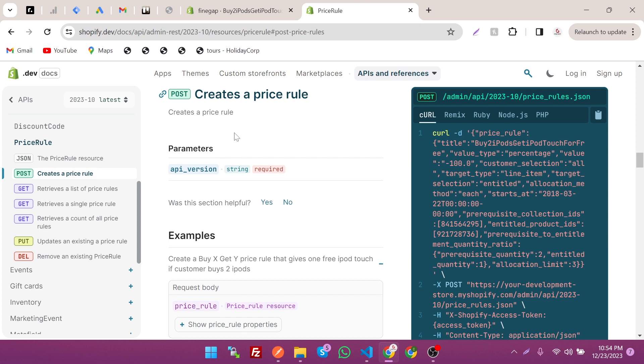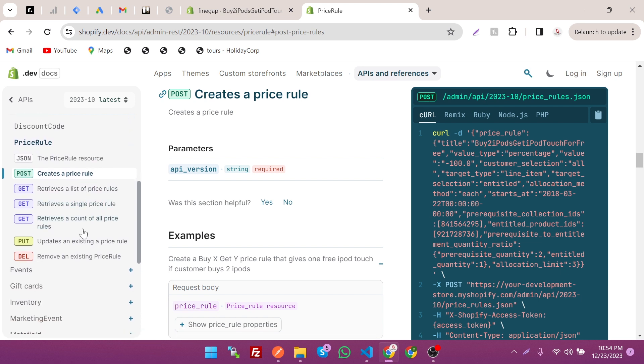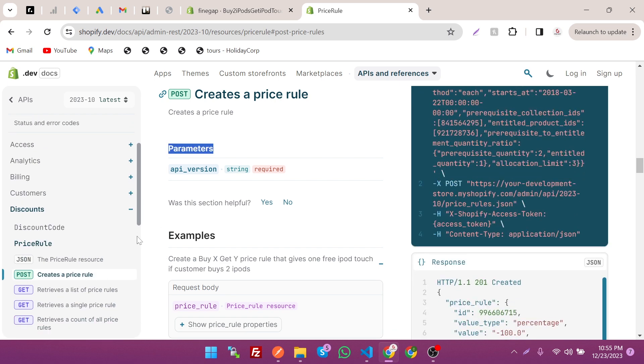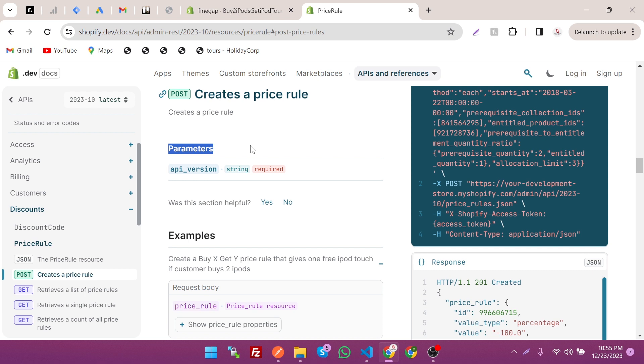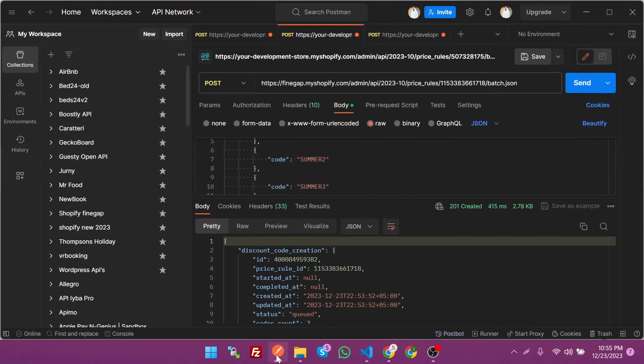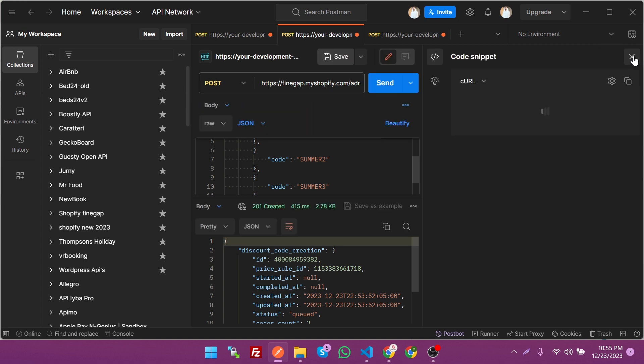By this way you can create the discount code and price rule in Shopify through REST Admin API. You can retrieve the price rules as well, and update it and delete it as well. If you want to delete and update the price rule or discount, you may need the discount ID or price rule ID.